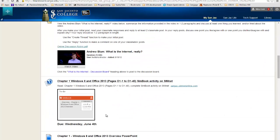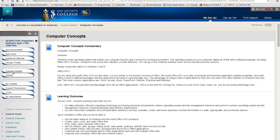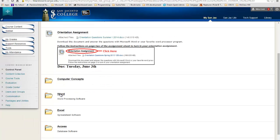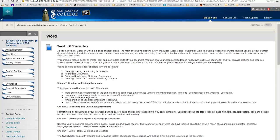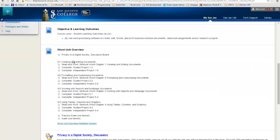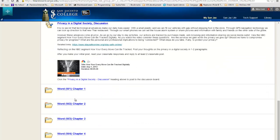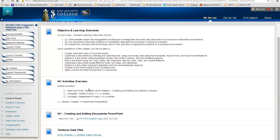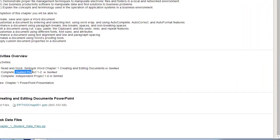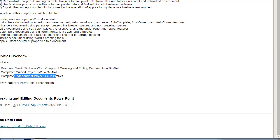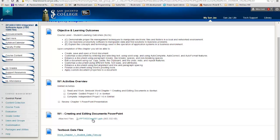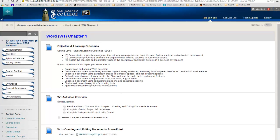So this is the Concepts chapter. If I go back to course content, after I finish Concepts I'm going to go to Word. Word's going to be similar — you're going to get some commentary, objectives, a checklist of what you're supposed to do. It starts out with a discussion board, then you're going to do chapter one. In chapter one, you're going to do a SimBook, a guided project where you download a file to Word and then turn it back into SimNet, and then the same thing for an independent project for SimNet. Here's the files you need, here's the PowerPoint for the chapter, and here's any data files you need for this chapter.